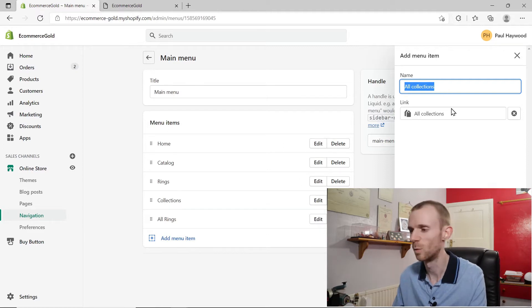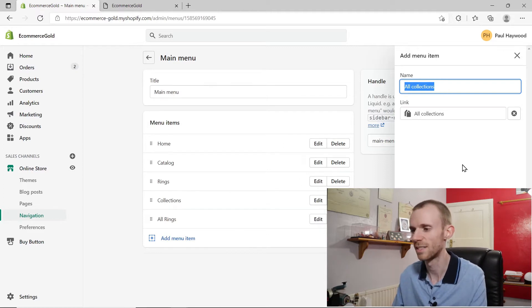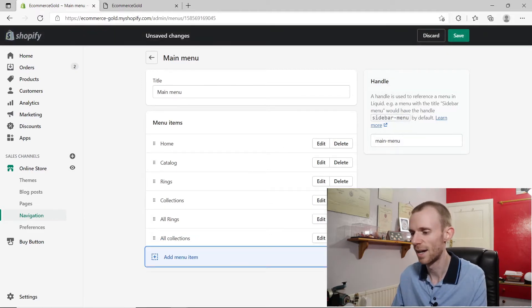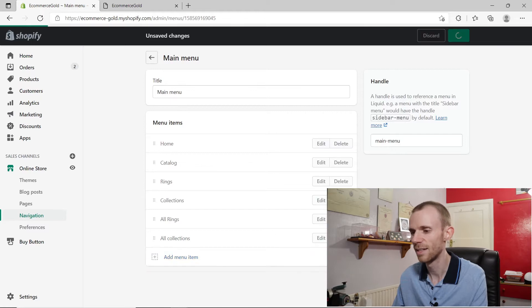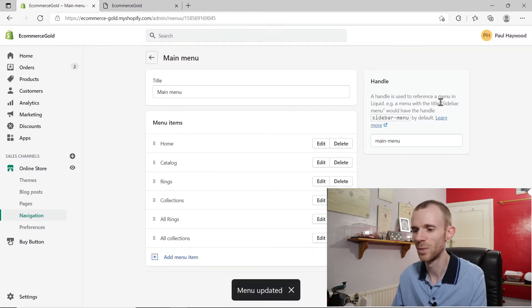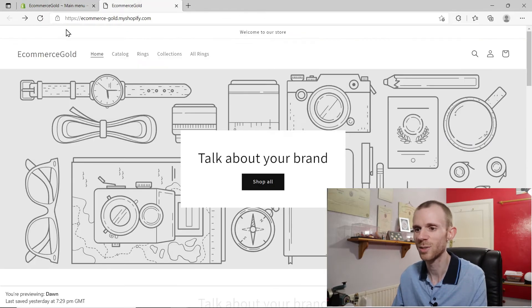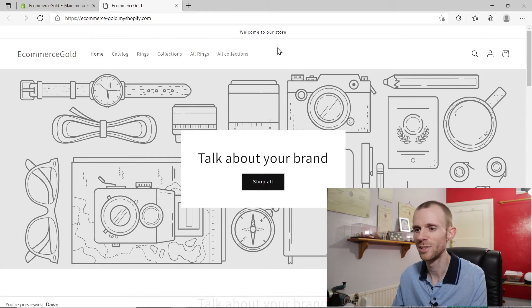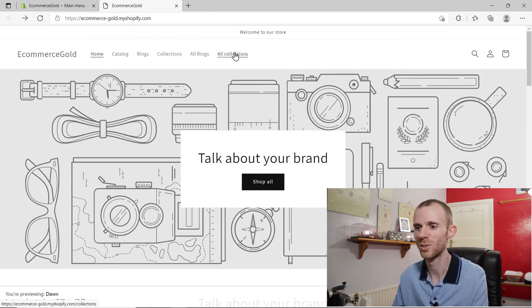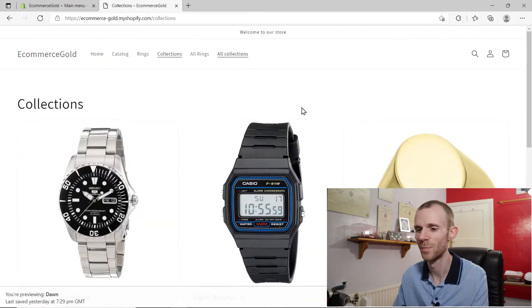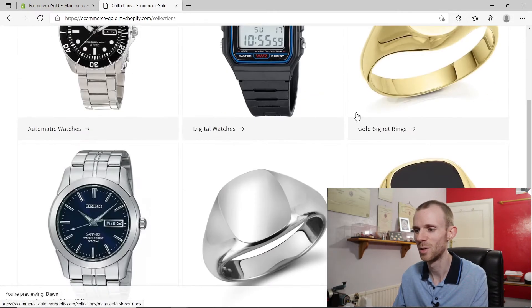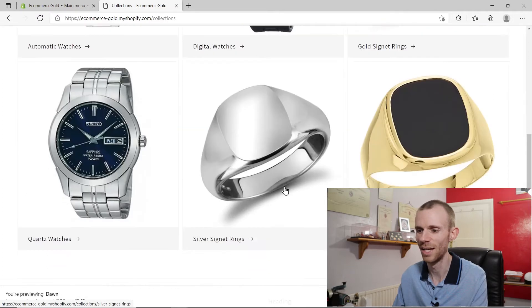You can change the title if you want to, but I'm just going to stick with all collections. Click on add, click save menu, and then if we go to the front end of our store and refresh, you'll see all collections comes up in the main menu. Click on that and it shows you all of your collections.